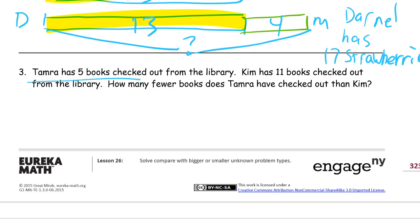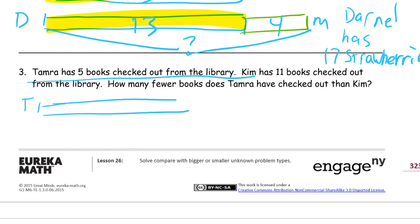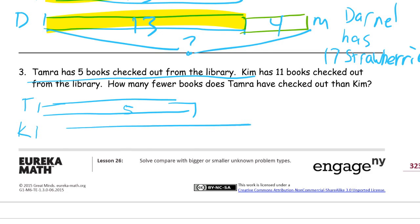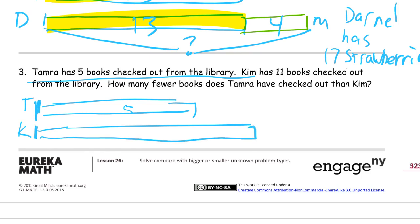Tamara checked out 5 books, so let's draw Tamara's piece of tape. Here's Tamara and there's her 5 books. Kim has 11 books checked out — here's Kim, and 11 is going to be more than 5, so her tape is going to be longer. Make sure you start with your endpoints matched up like that. This is 11. What I need to find out is how many fewer Tamara has checked out. Tamara has fewer — that means Kim has more. If I find out the more, then it will be the same as the fewer. That's the part right here that sticks out more. I have to find that out.